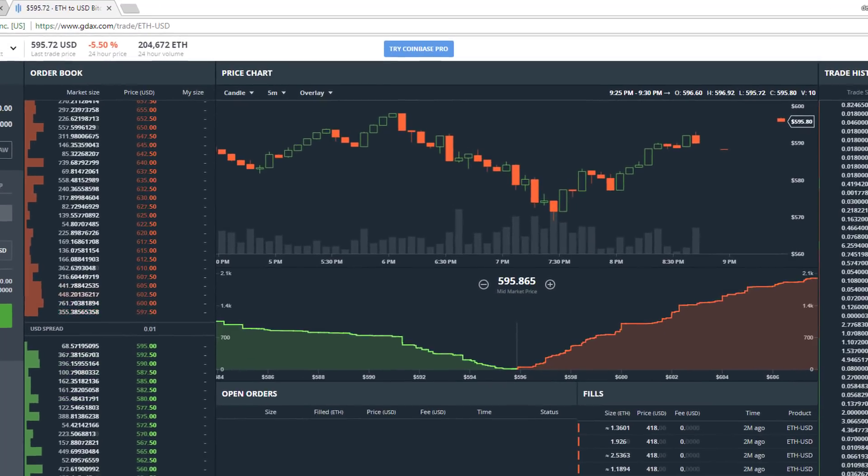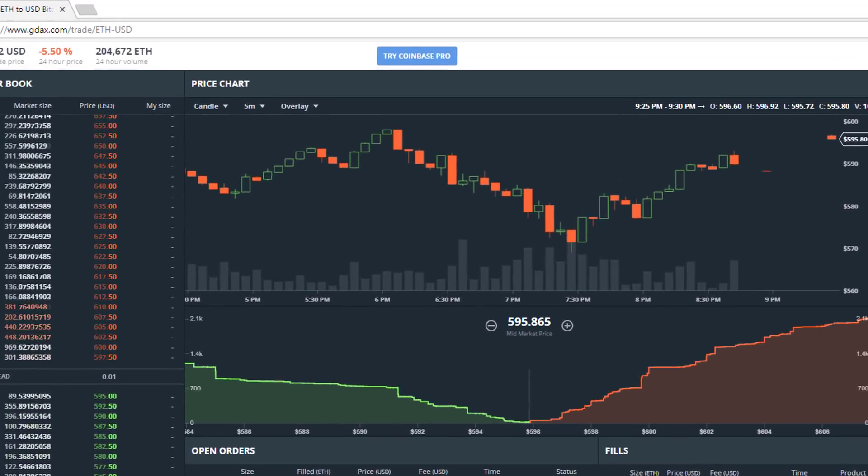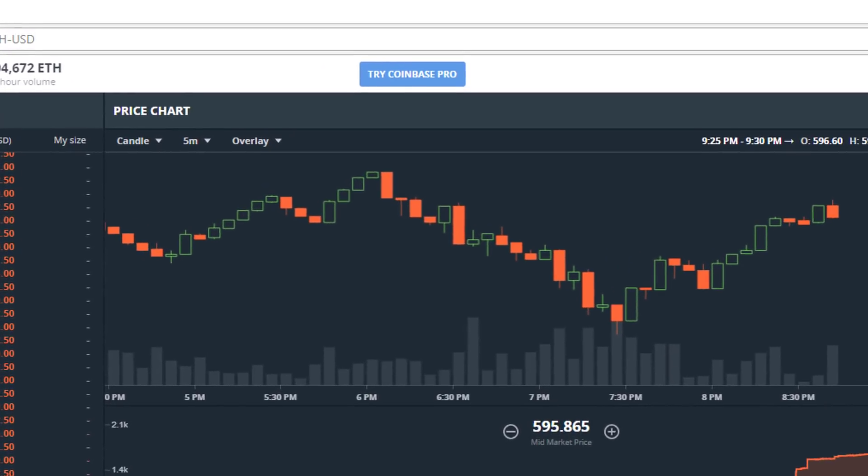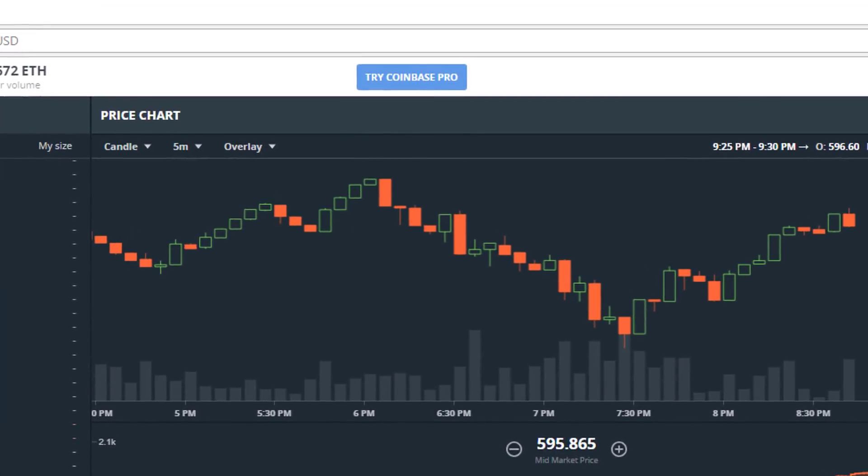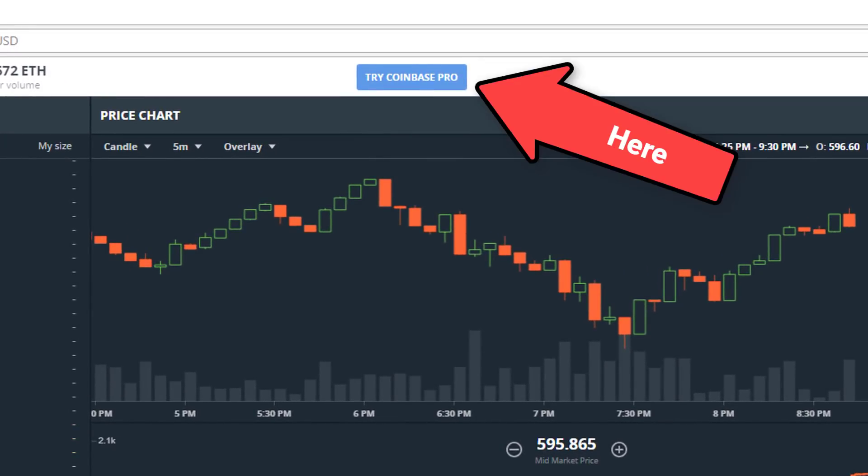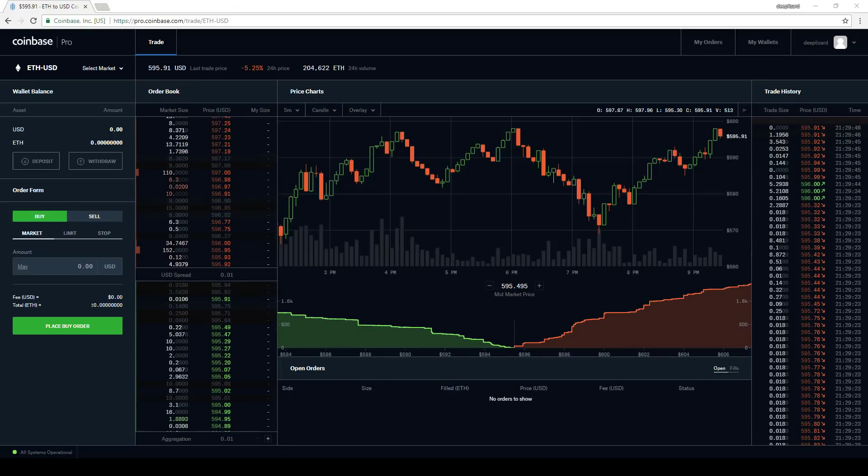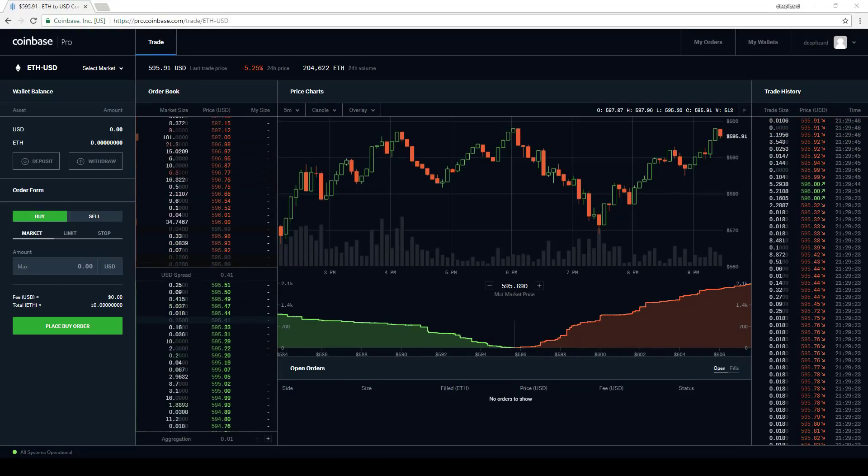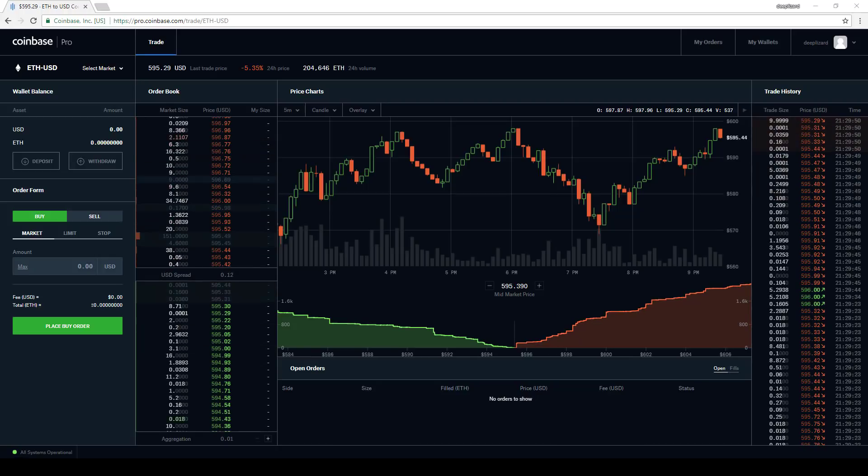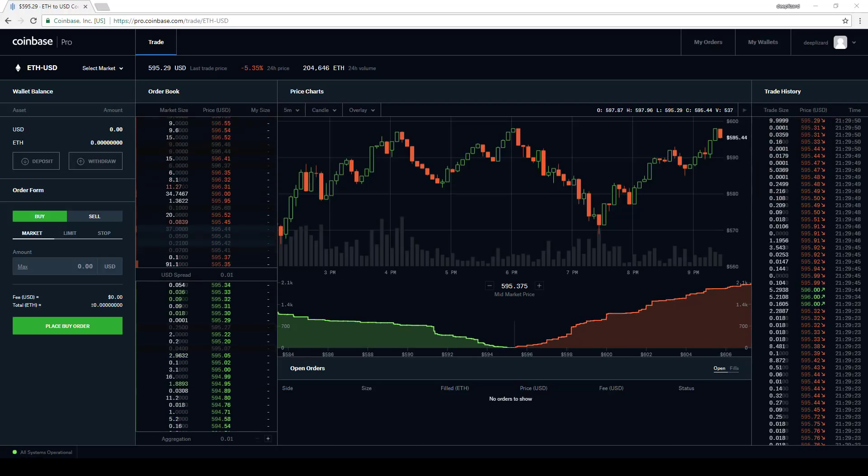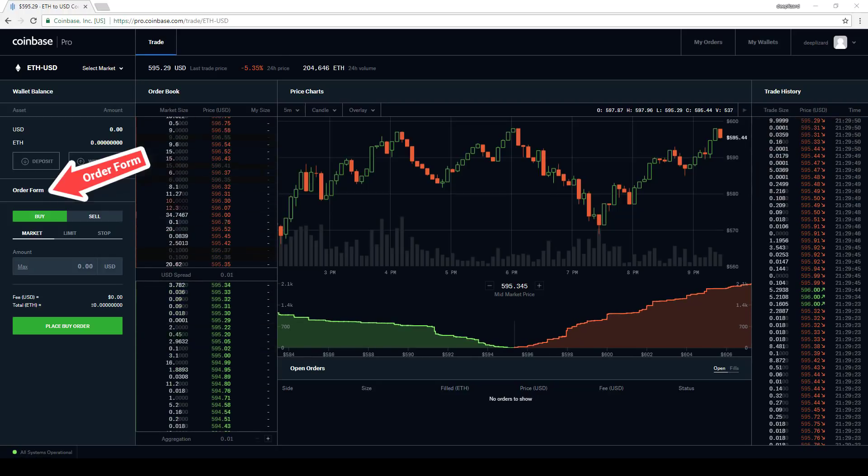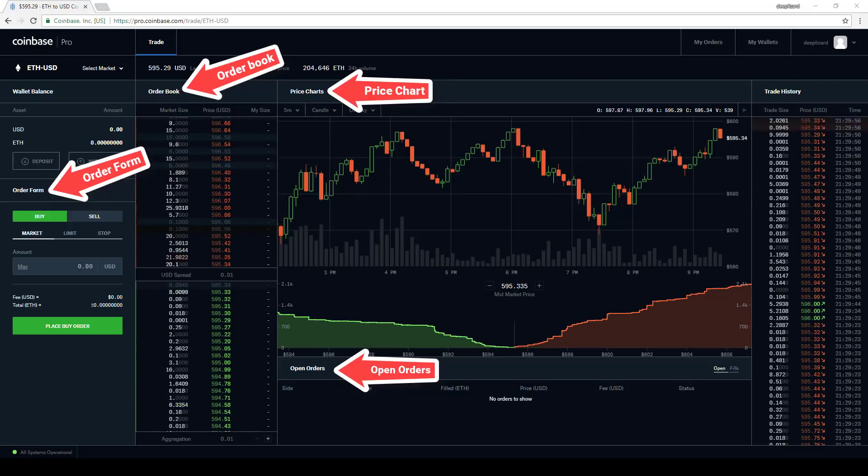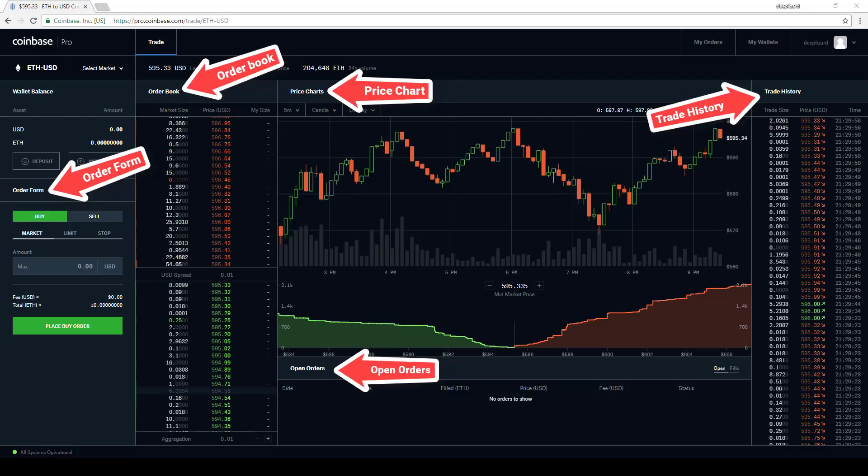If you're currently a user of GDAX, you'll notice that Coinbase is pushing us to move to the new product with this try Coinbase Pro button at the top. At the moment, the new Coinbase Pro UI has the same basic structure that we're used to with the old GDAX UI. We have the order form, the order book, the price chart, open orders, and the trade history.